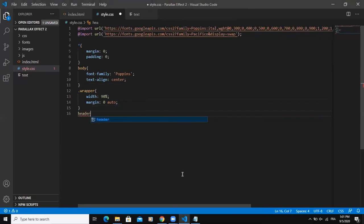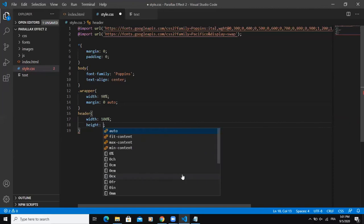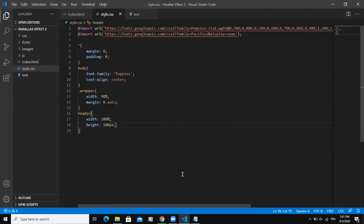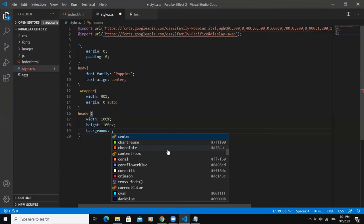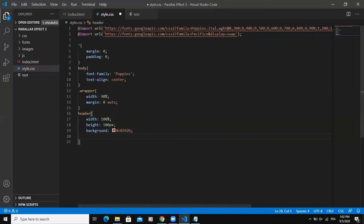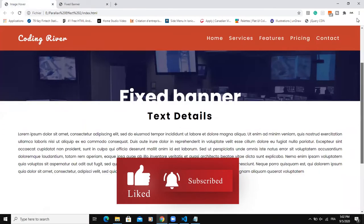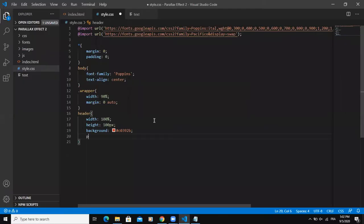Now I'm going to style the header part of my design. I will say width 100%, and then height, let me say 100 pixels. Then let me refresh. What else can I add? Background color. I will add this color — the code for the color is C039-2B. And I want it to be fixed. As you can see in the design, when I'm scrolling down, the header is fixed. So in order to get that, I'm going to say position fixed.